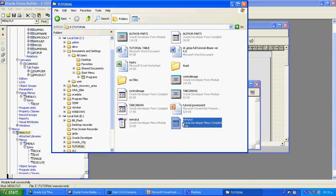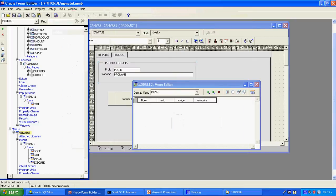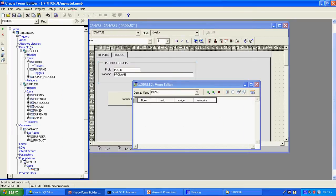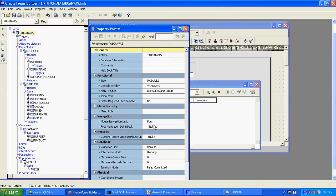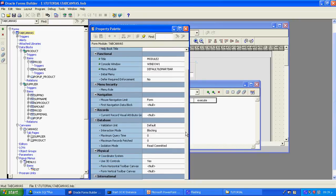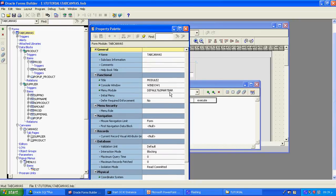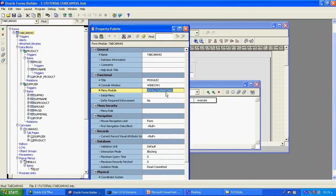Now I want to attach the menu to the form. I will go to the property sheet of the form. Here you can see the Menu Module property. By default it shows Default Ampersand Smart Bar — that comes from Oracle by default. But here I will give the path where the menu is saved: E:\tutorial_menu_tut.MMX. This way you attach it. Now I can compile and execute.